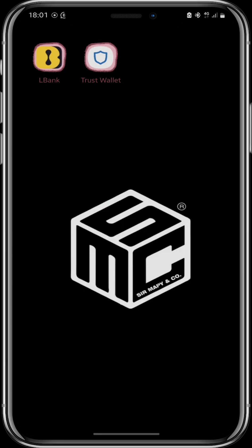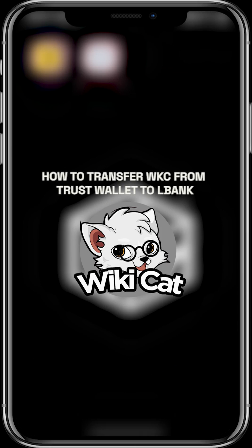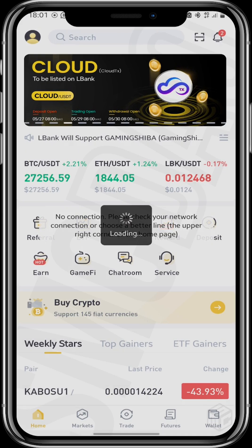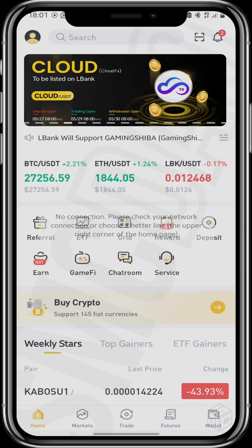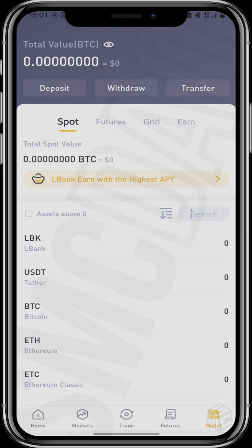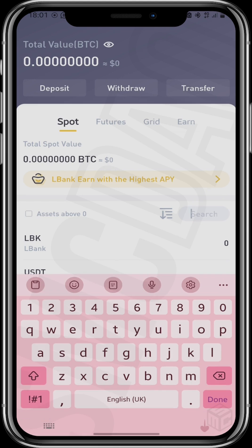To move your Wikicat coins from your Trust Wallet to your L-Bank to make it easier to trade, follow these simple steps. First off, click right here on your L-Bank and copy your Wikicat address from your L-Bank to paste in your Trust Wallet.